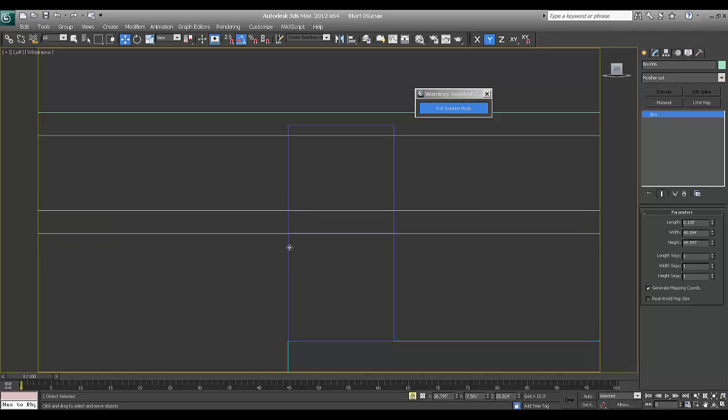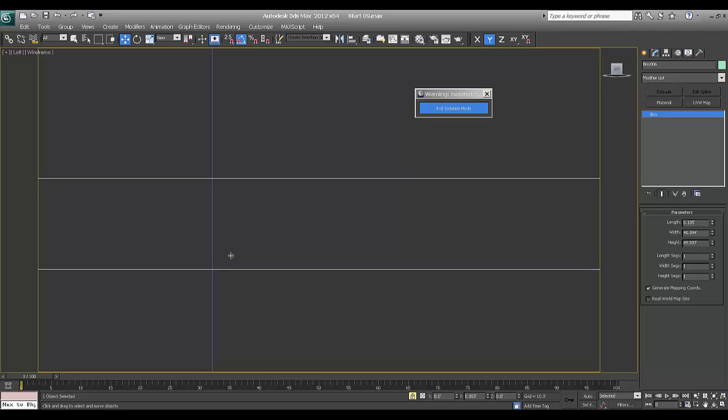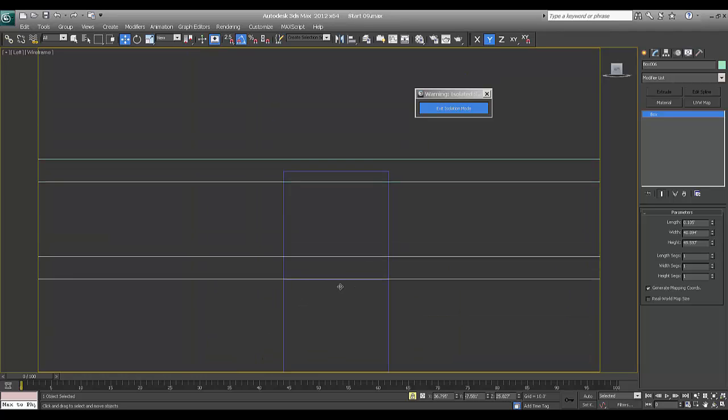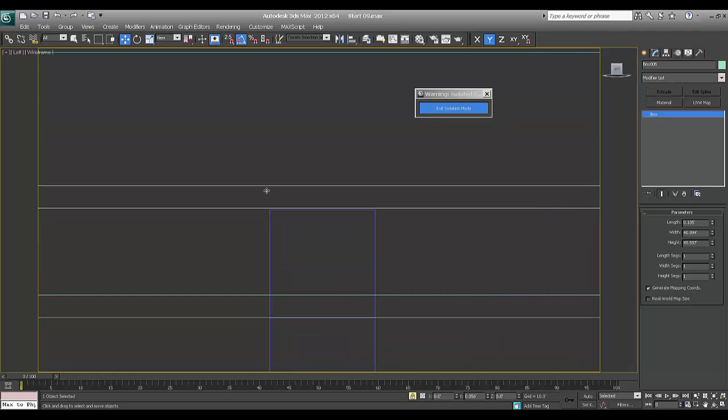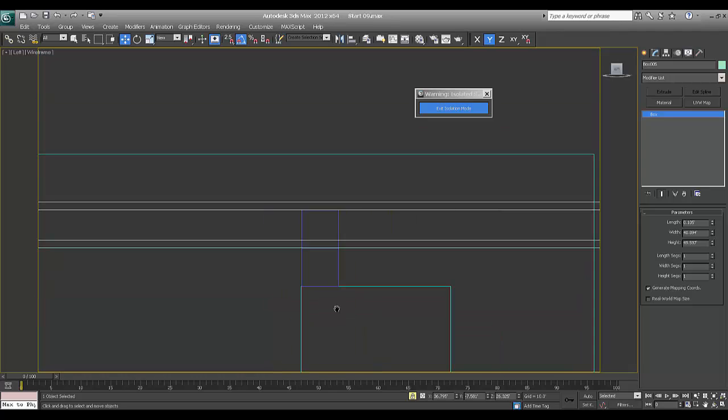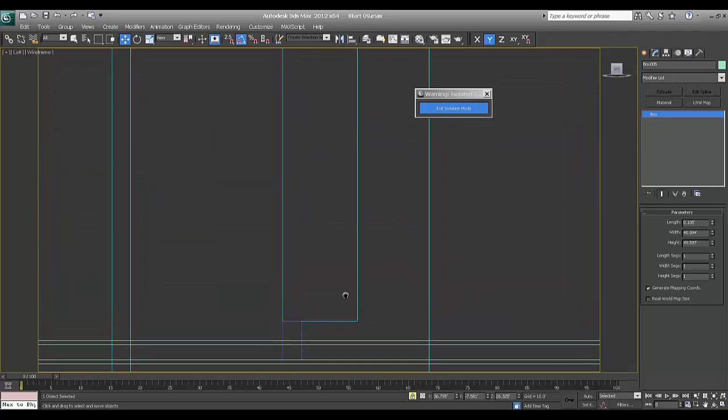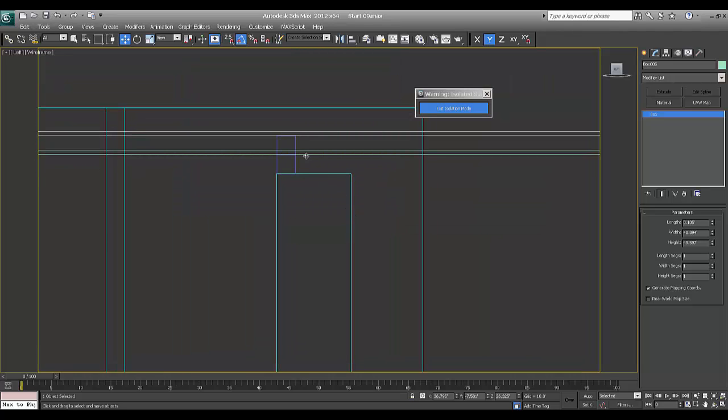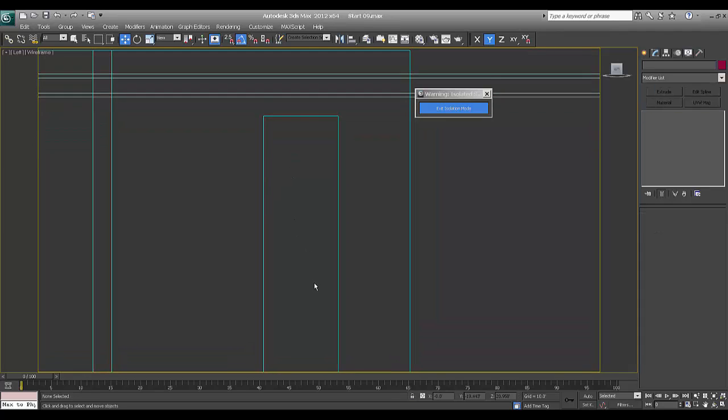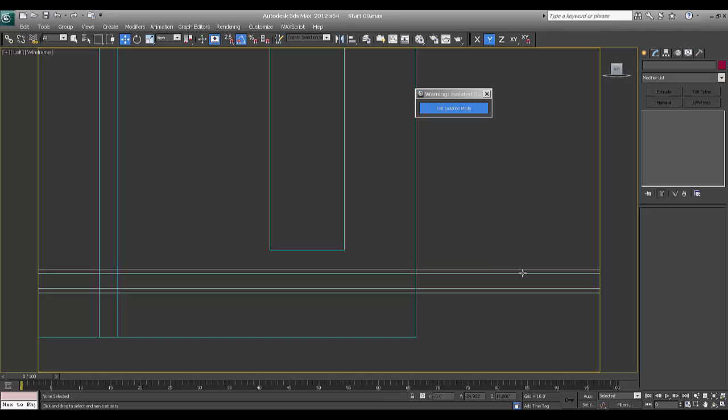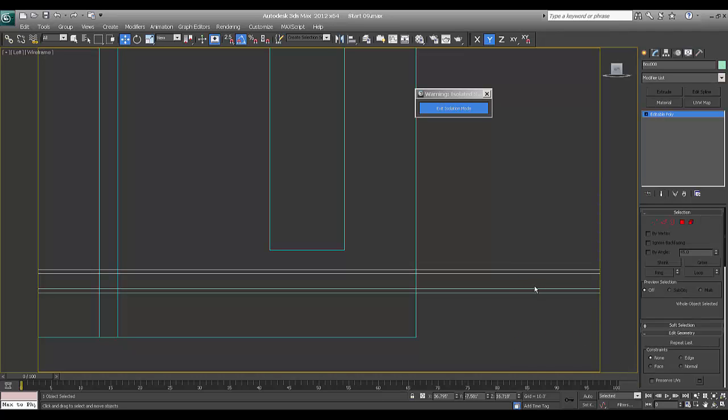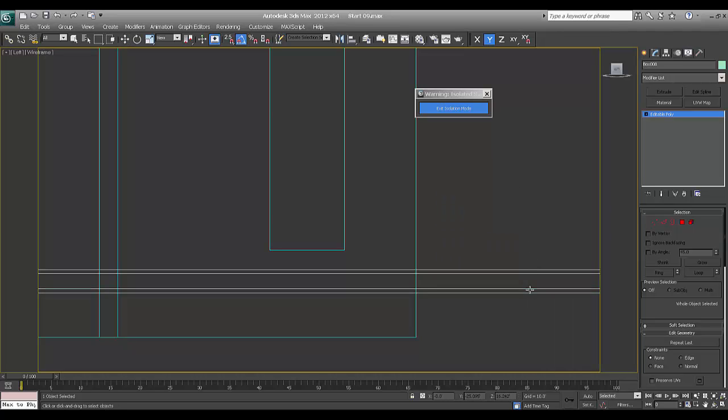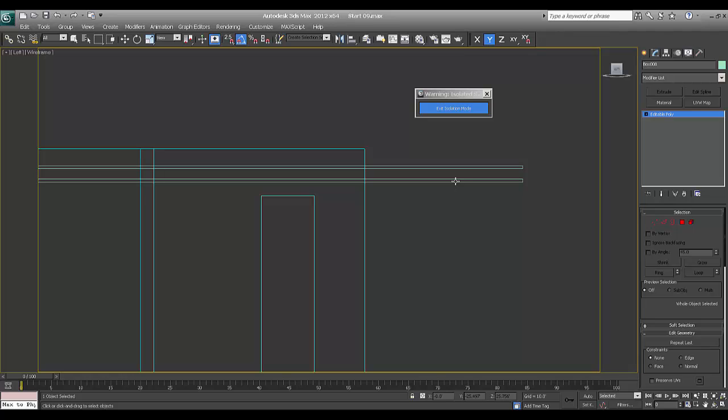Two boxes are there, one line will start from here and second will start from here. So this is how we get the perfect alignment. Again I'll make a snap lock, start from here.